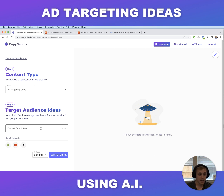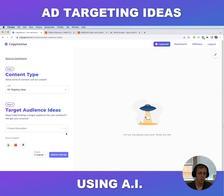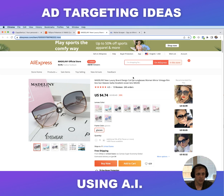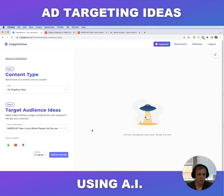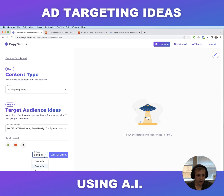It'll ask you to enter a product description — this is basically what you're selling in your Facebook ad. You can type it in manually, or if you have a Shopify store or AliExpress link you can import the details automatically. To show an example, I already have a few products. Let's say we're selling these luxury eyeglasses. Just copy the AliExpress URL, click quick import, and it'll automatically import the name into the product description field. The more information you have in the description, the better and more focused the output is going to be. We'll leave it like this for now and select three target audience ideas.